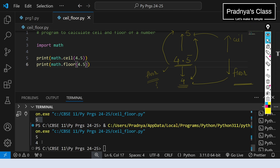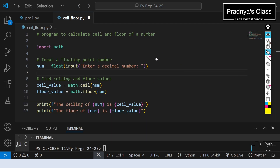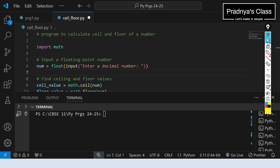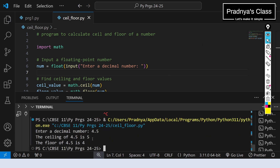Look at the output after execution: the ceil value is 5 and the floor value is 4. We hard-coded this program to check the output. Now it's time to take input from the user so we have the flexibility to work with different numbers. Here is the complete code: first we take a decimal number as input, then we apply both ceil and floor functions on it. The printing part uses f-string to format the output. We got the same output — our program is working fine.